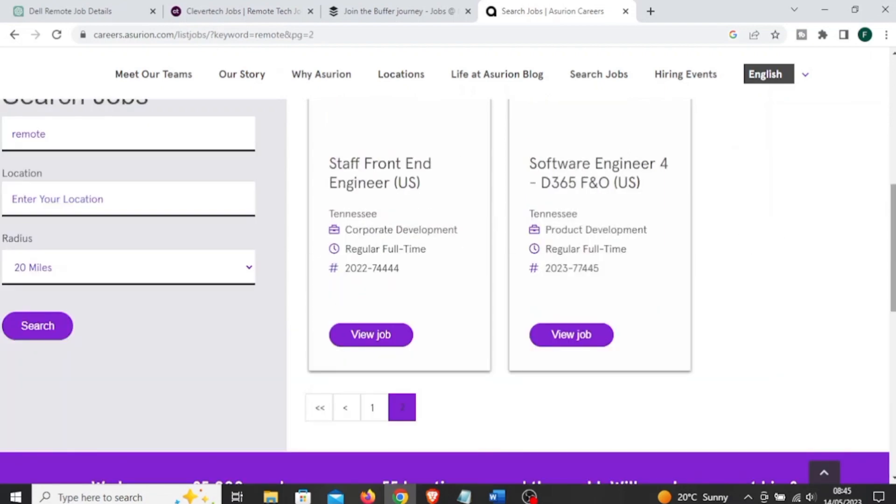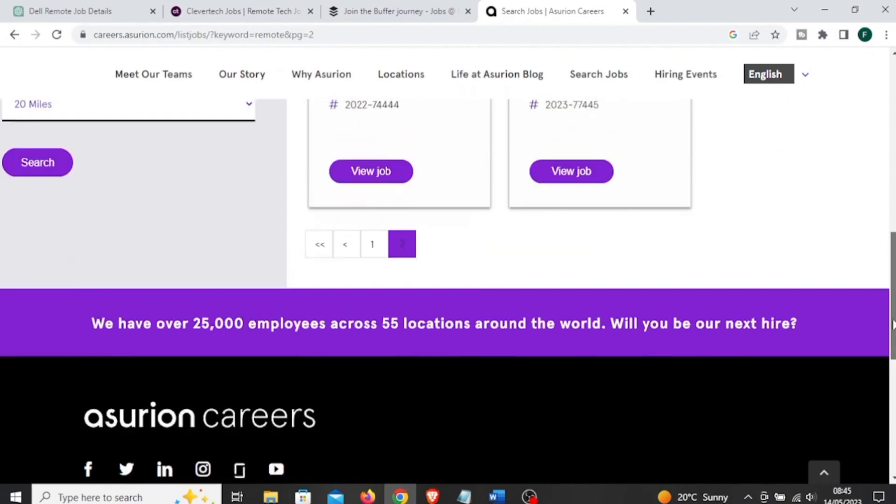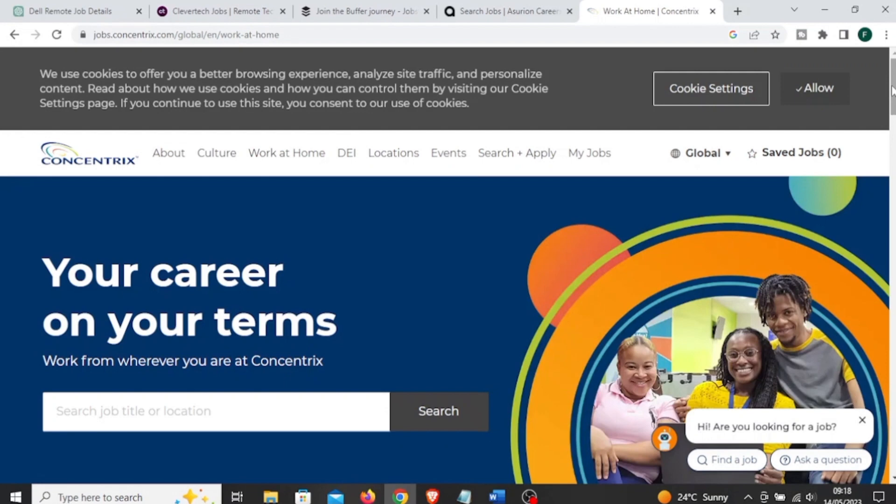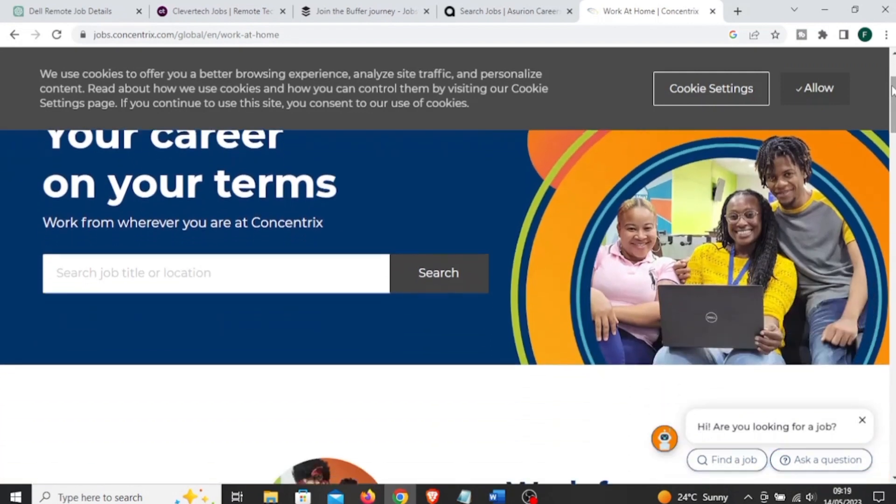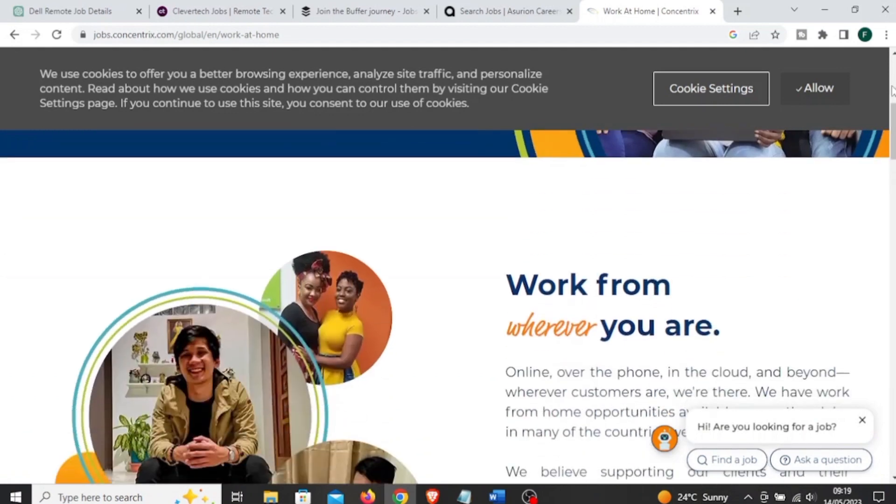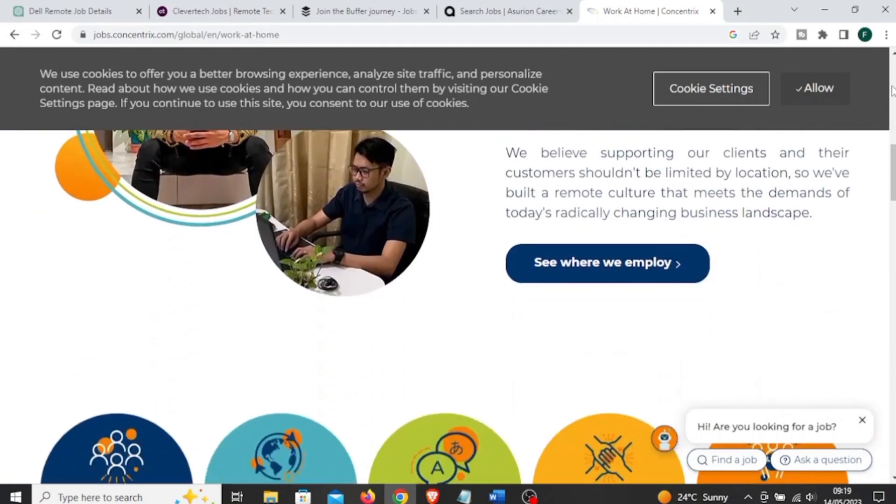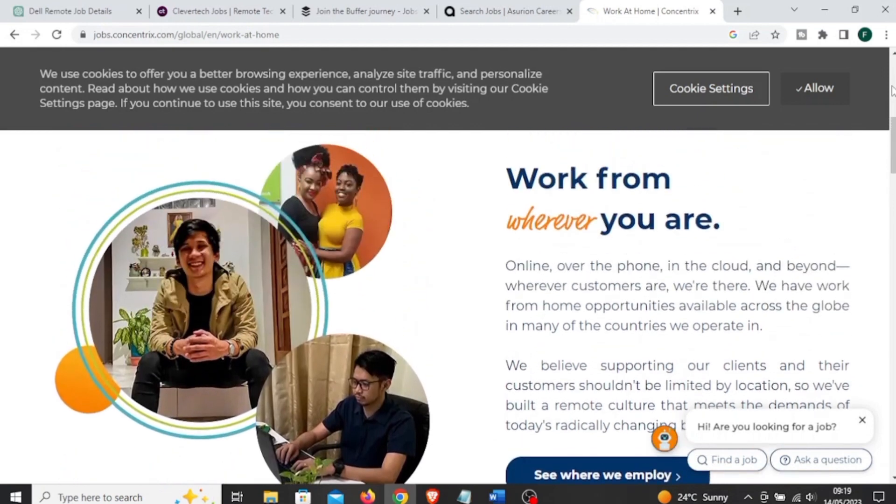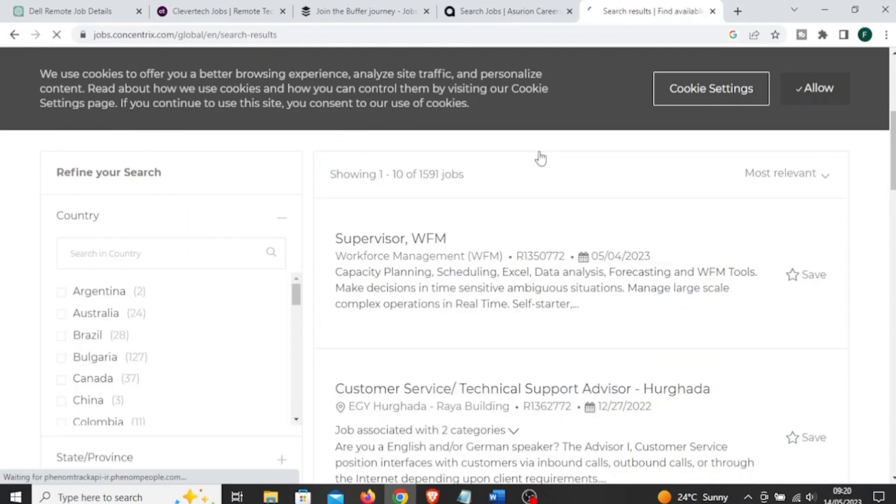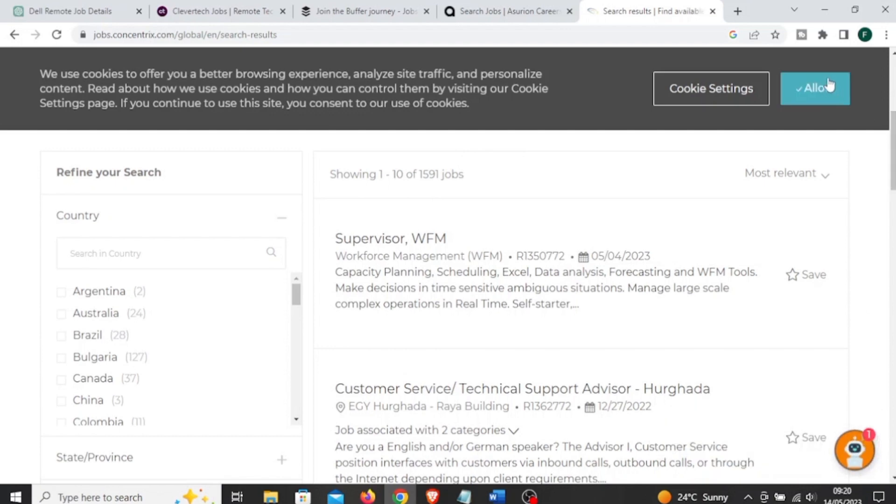The next company is called Concentrix. This is a global customer experience and business service company that offers remote job opportunities for individuals who prefer to work from home or a location outside of a traditional office setting.